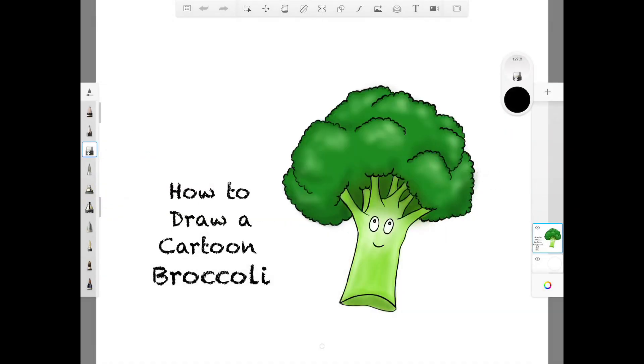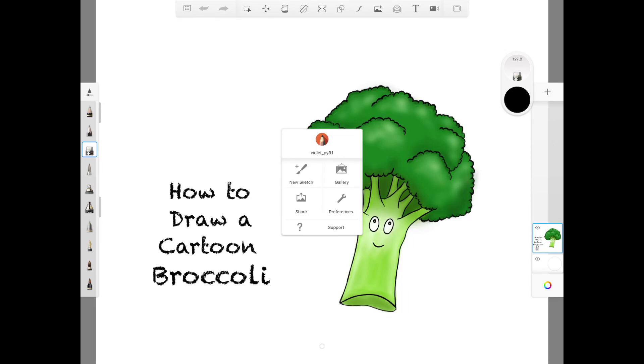Now say if you want to create a brand new drawing, click on the same button, click on new sketch.